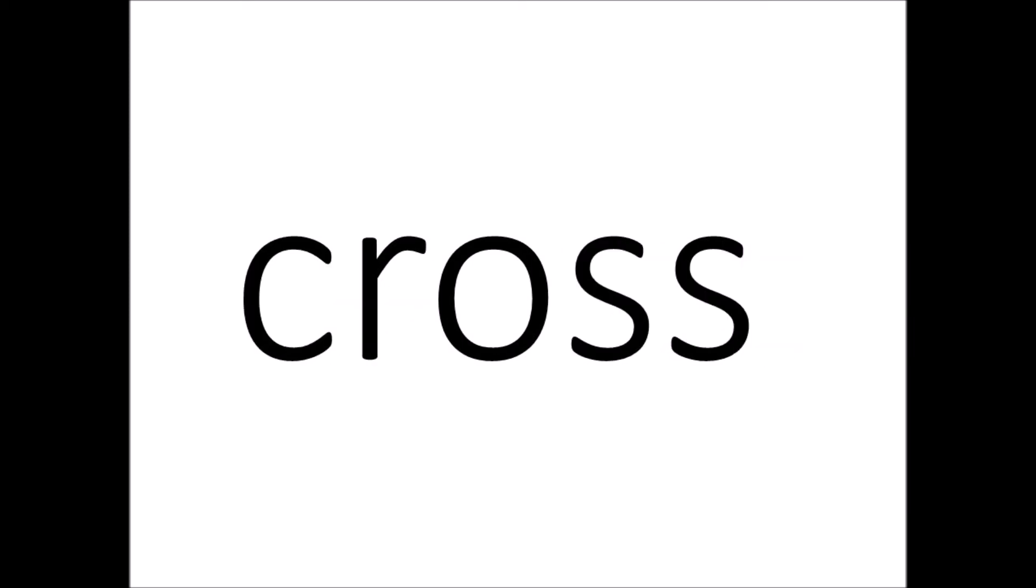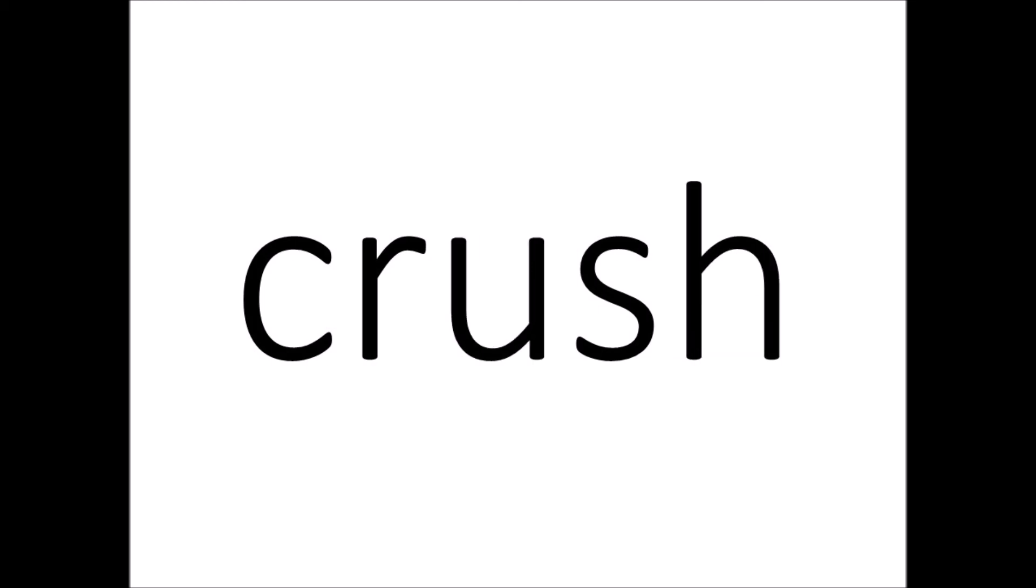Alright, so now we're going to read some words together. BROKE. BROKE, as in I broke the umbrella. BROKE. Next word, CROSS. CROSS. I was about to cross the road. CROSS. Next word, CRUSH. CRUSH, as in I crush the piece of paper. CRUSH.